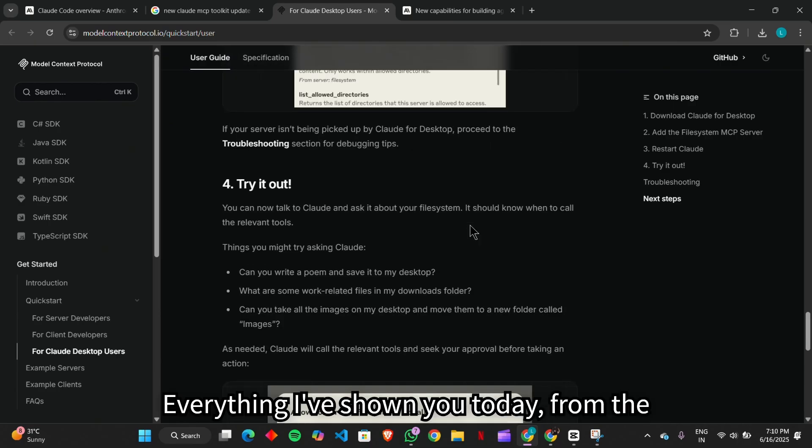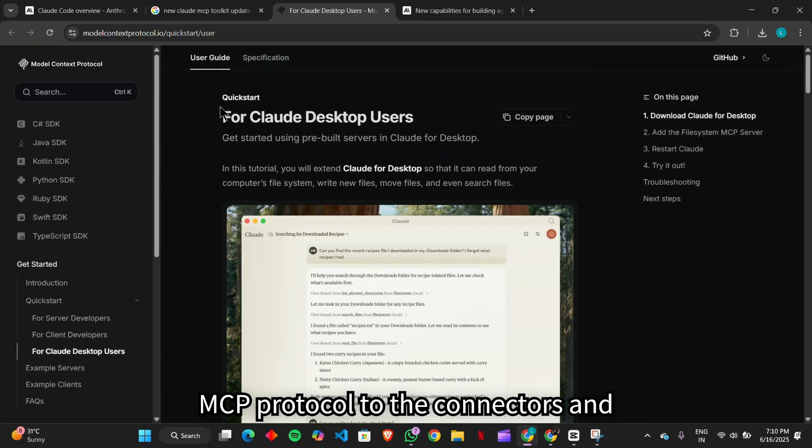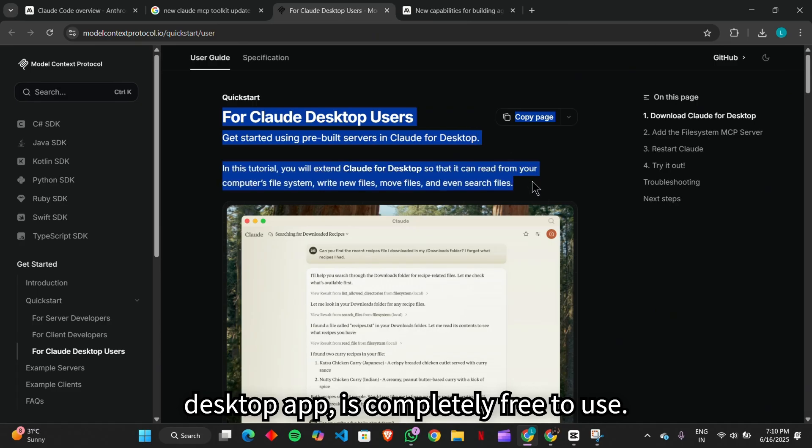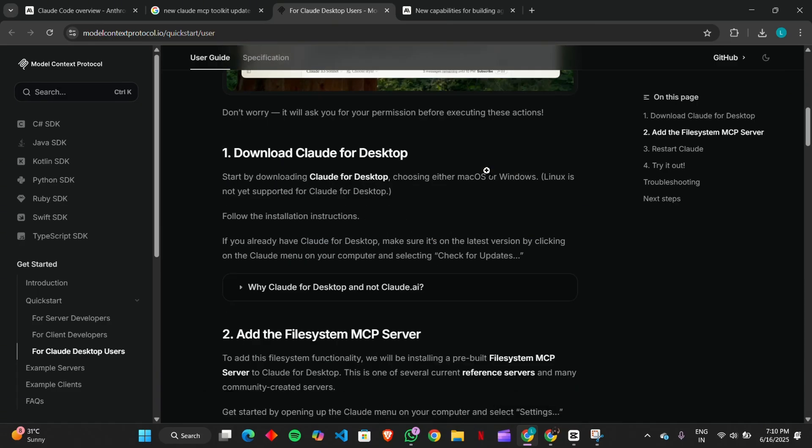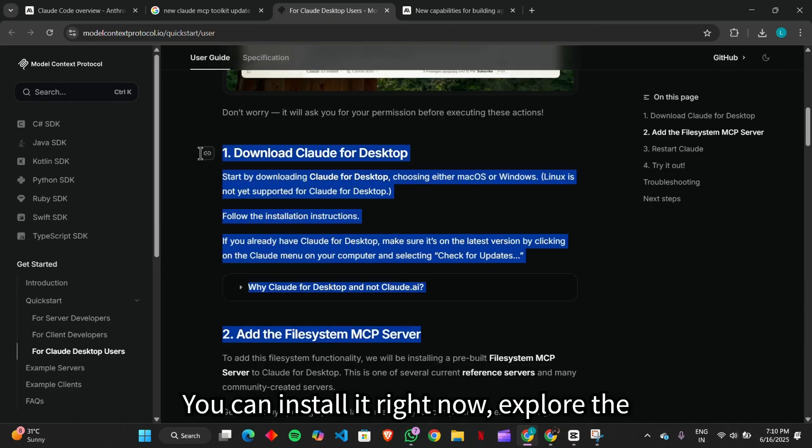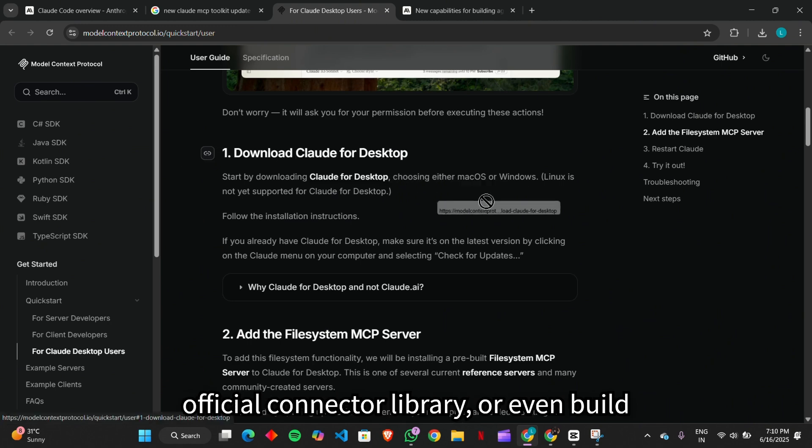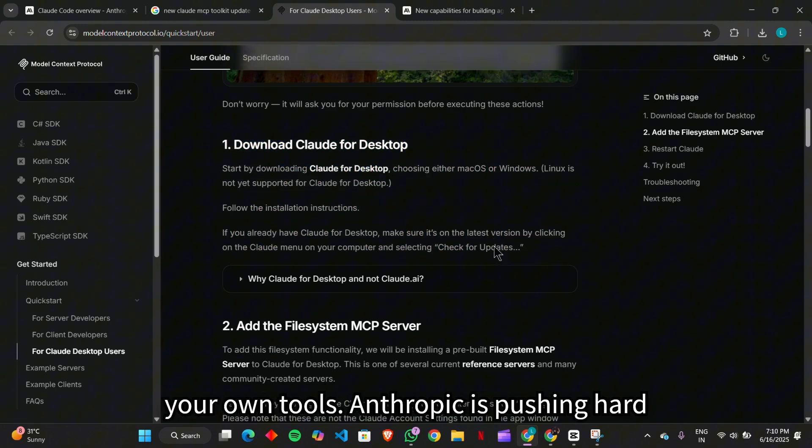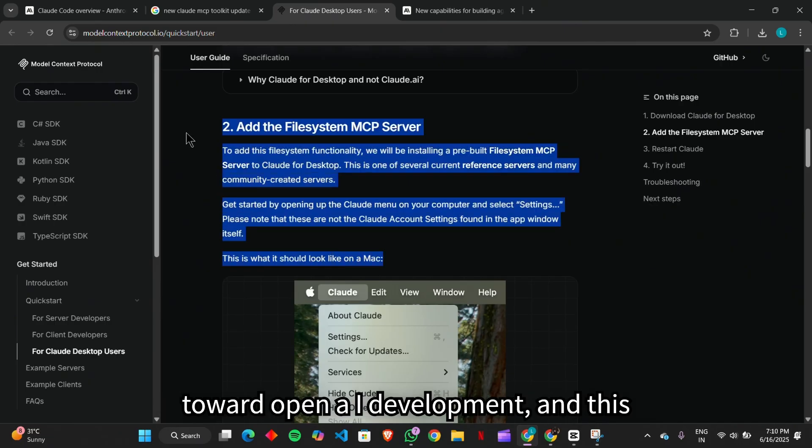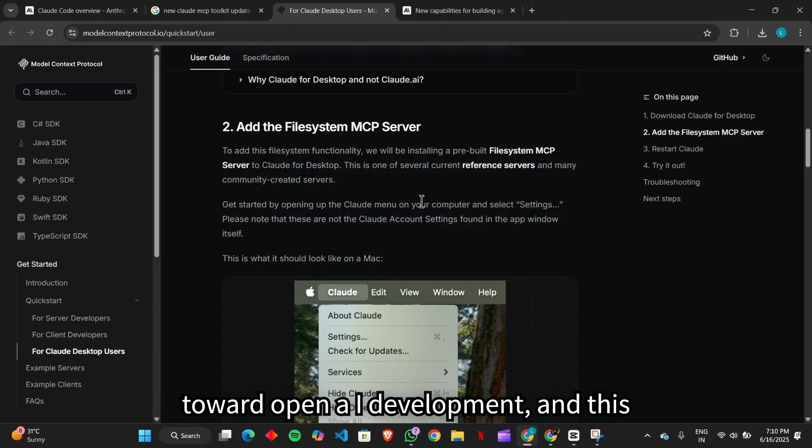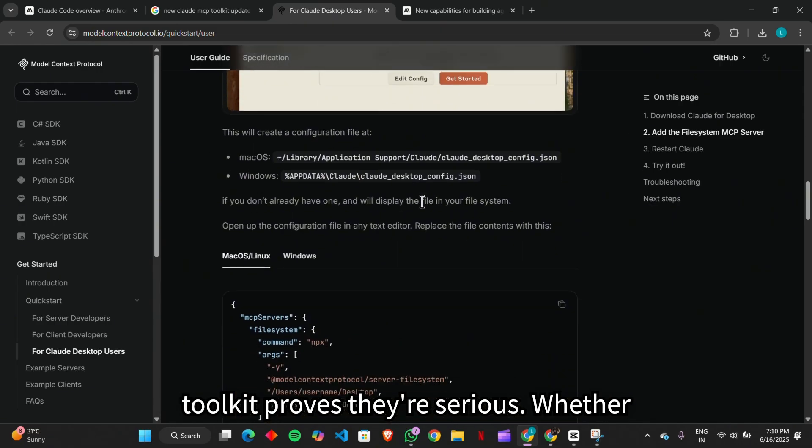Everything I've shown you today, from the MCP protocol to the connectors and desktop app, is completely free to use. You can install it right now, explore the official connector library, or even build your own tools. Anthropic is pushing hard toward open AI development, and this toolkit proves they're serious.